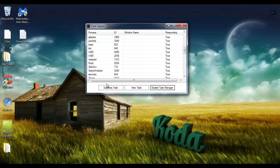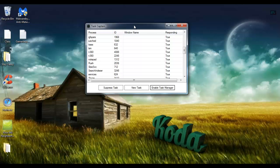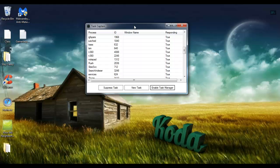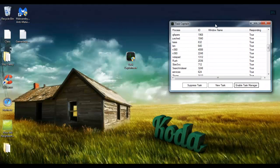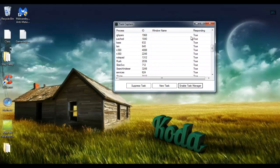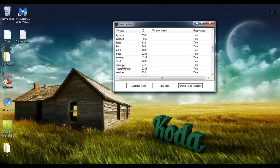And the final thing is something that I call task suppression. So if you've ever had those annoying adware or viruses that every time you end their process they just pop back up, they have process persistence, it's a real pain to have to delete them and you usually have to download a lot of third-party tools and stuff just to delete the simple file. So I tried to create a solution for that.